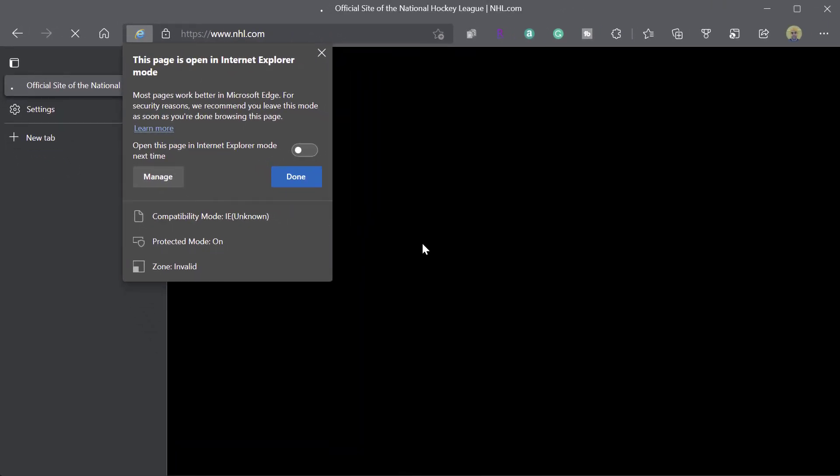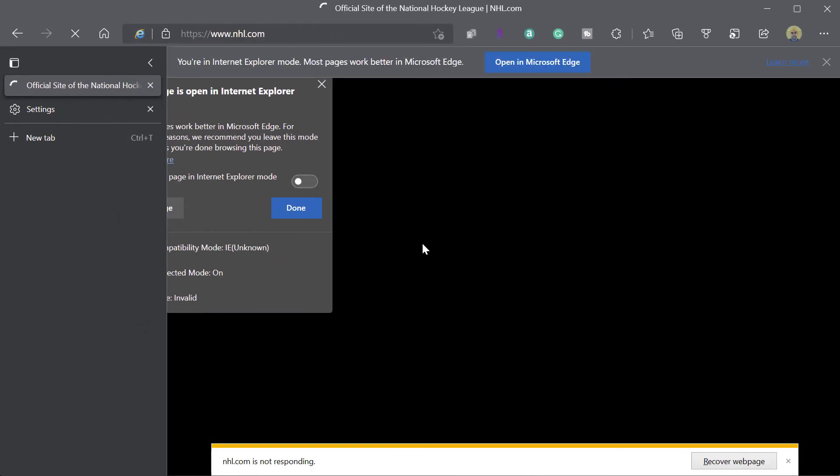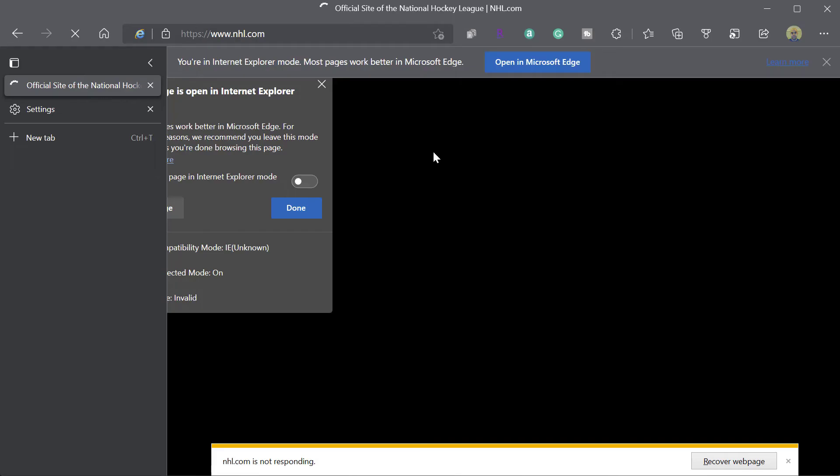Now, I will just close out of this and I'll hit the little X here. You can see it's still loading. So again, newer websites are not going to be optimized for Internet Explorer. And so you may see performance issues as you're kind of seeing here. It's taking a really long time to load.